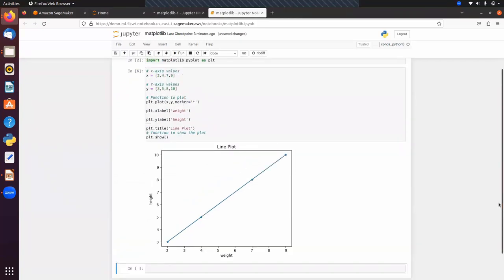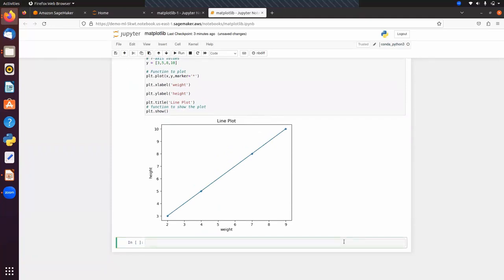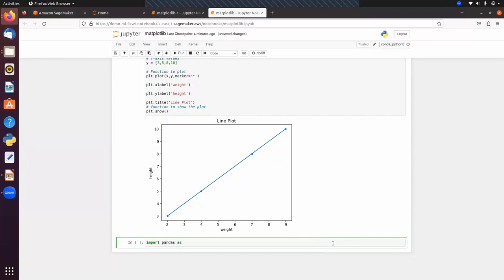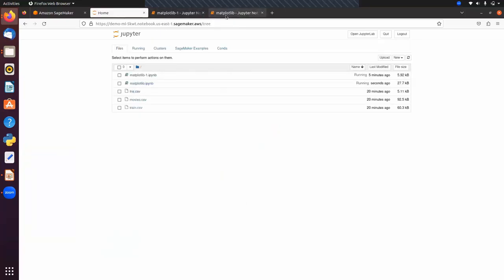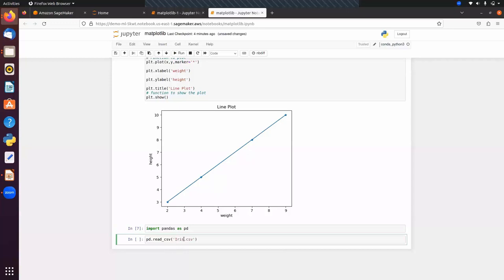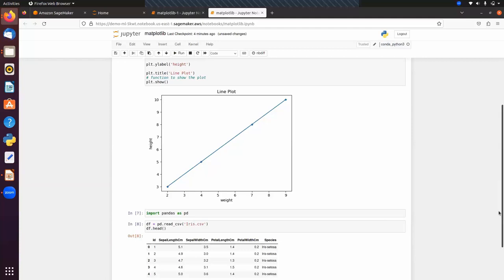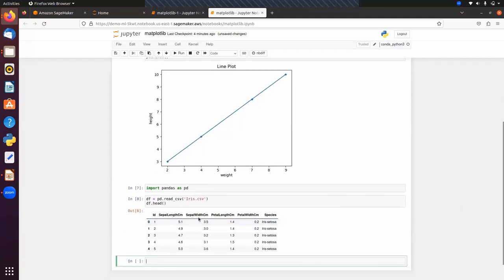Next we have scatter plot, which we use to visualize the relationship between two variables. Here we will import a CSV file using pandas: pd.read_csv with the filename iris.csv, storing the output in a variable df. Using df.head() we can see columns: id, sepal length, sepal width, petal length, petal width, and a target column called species.